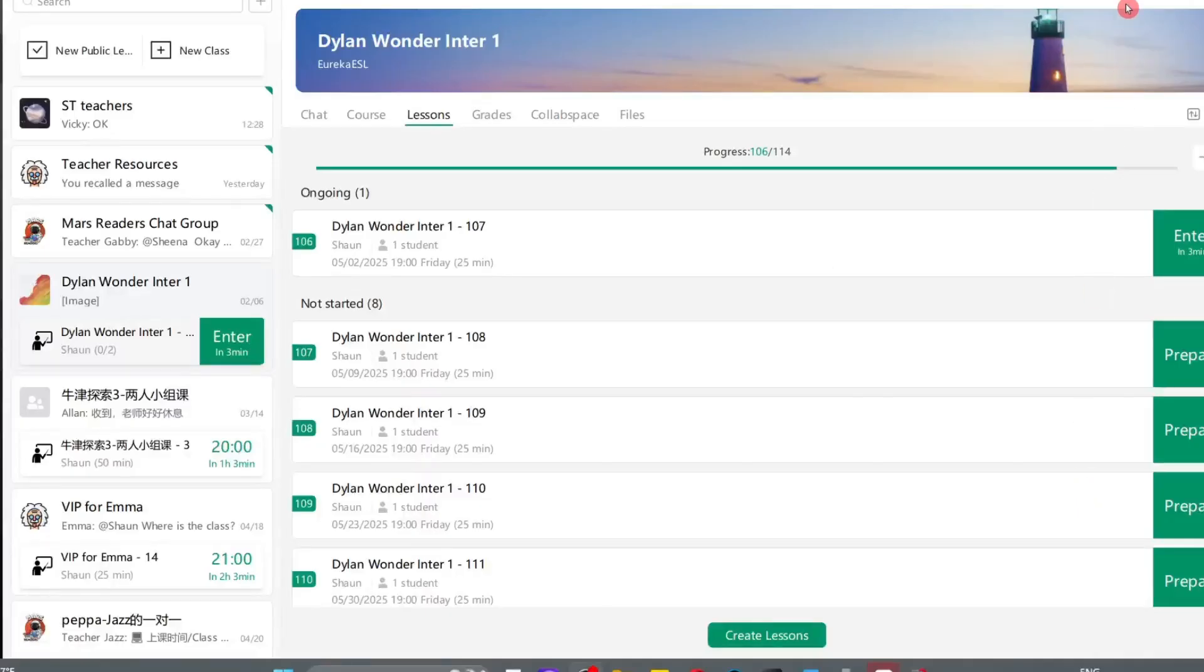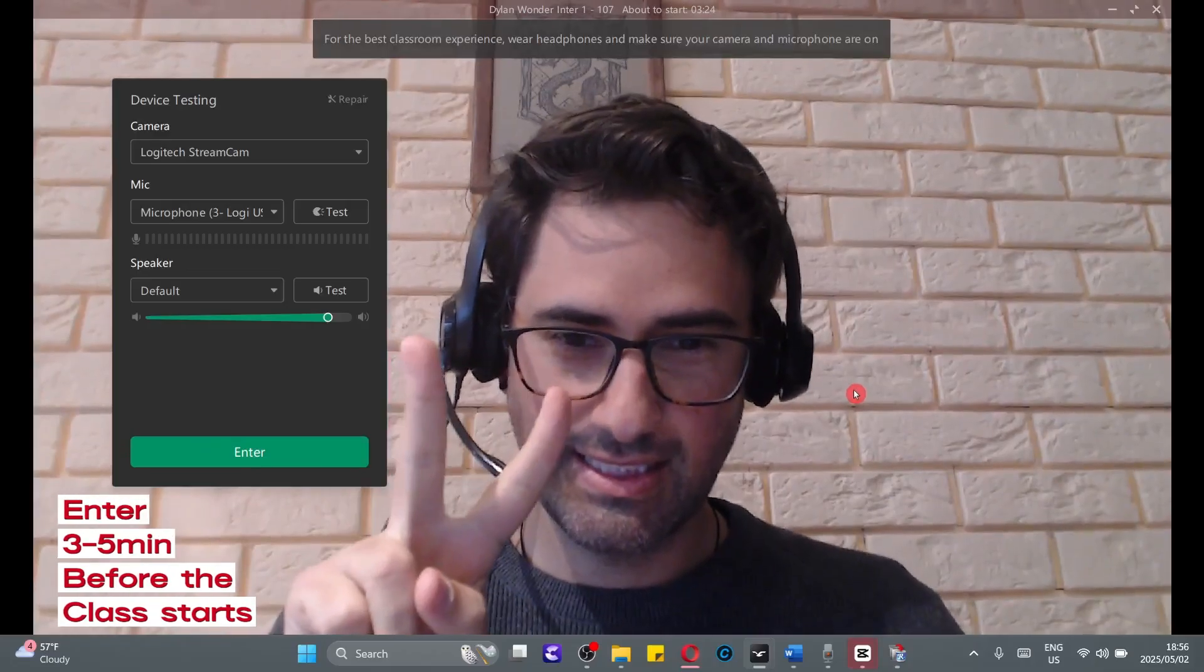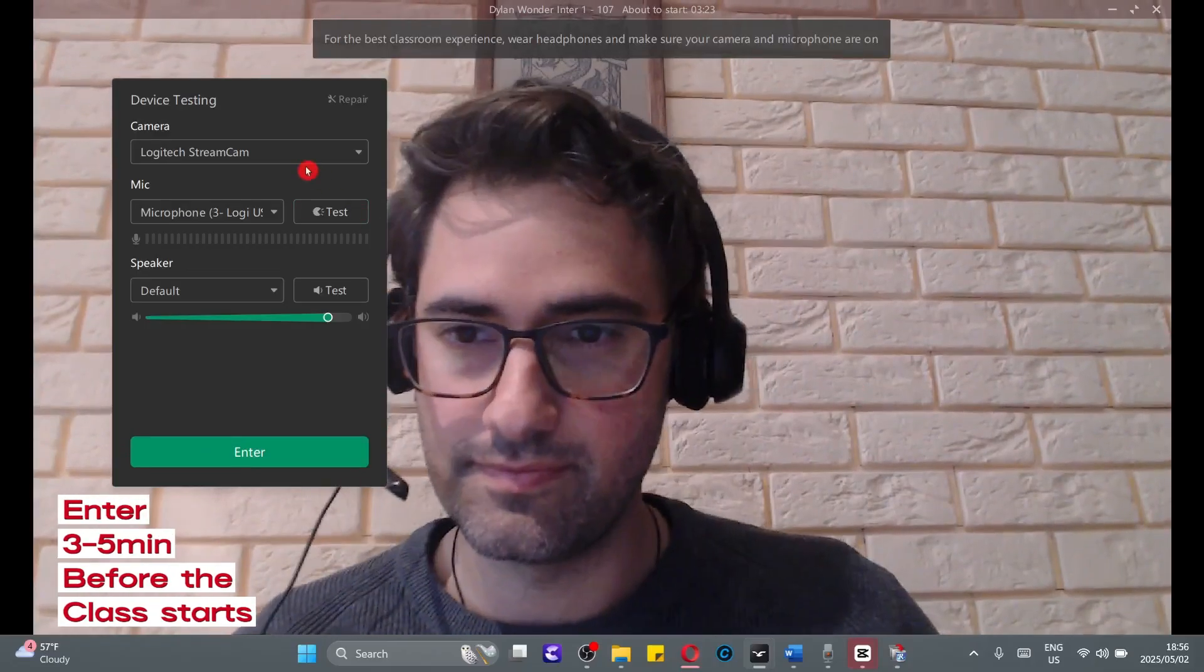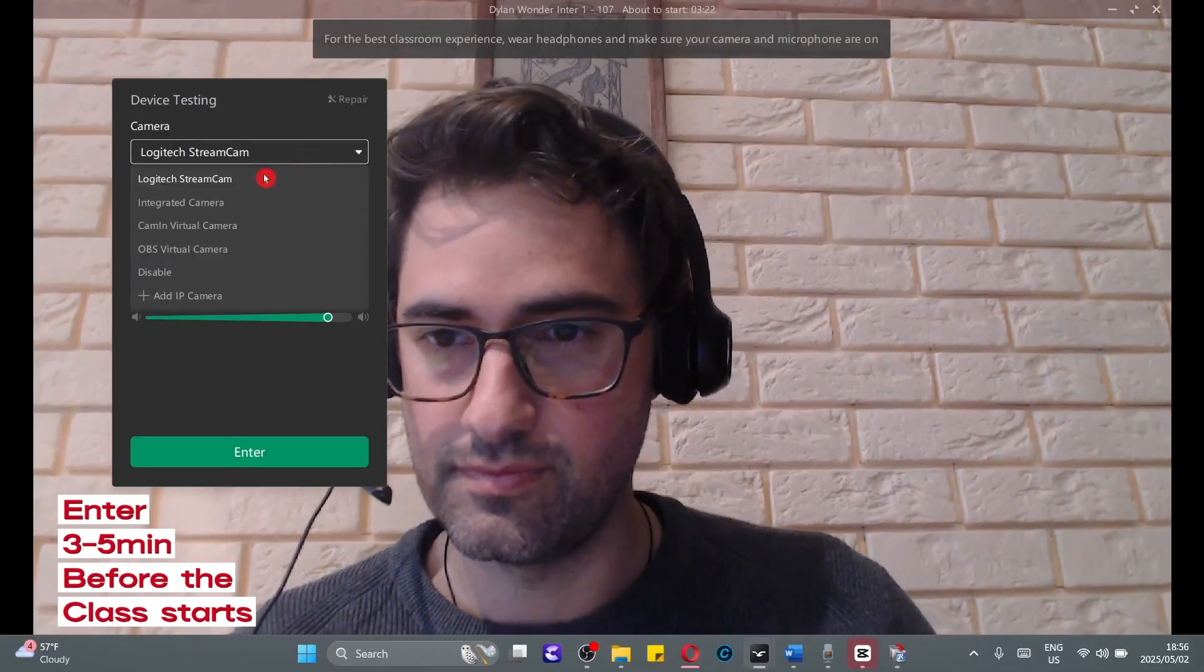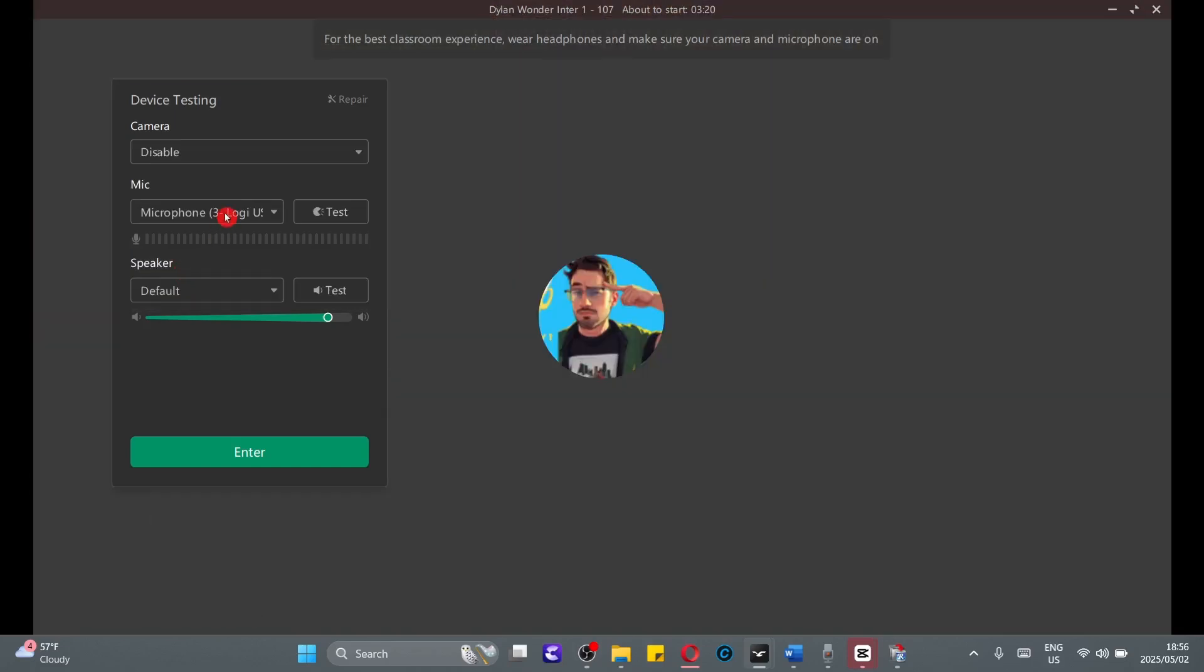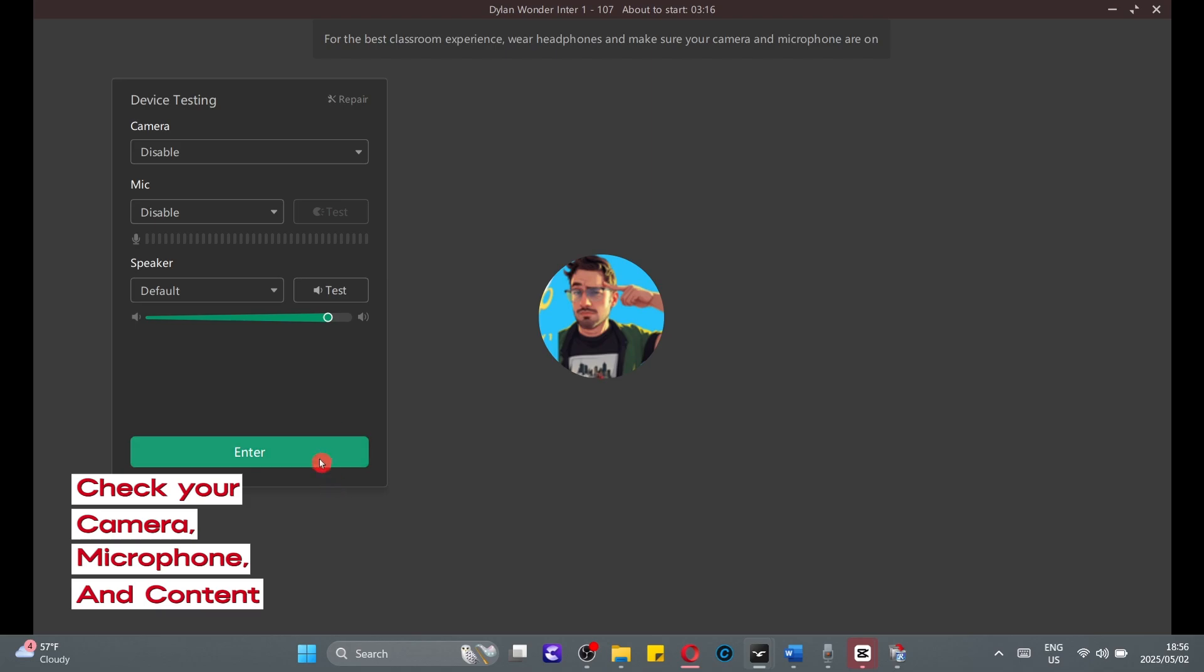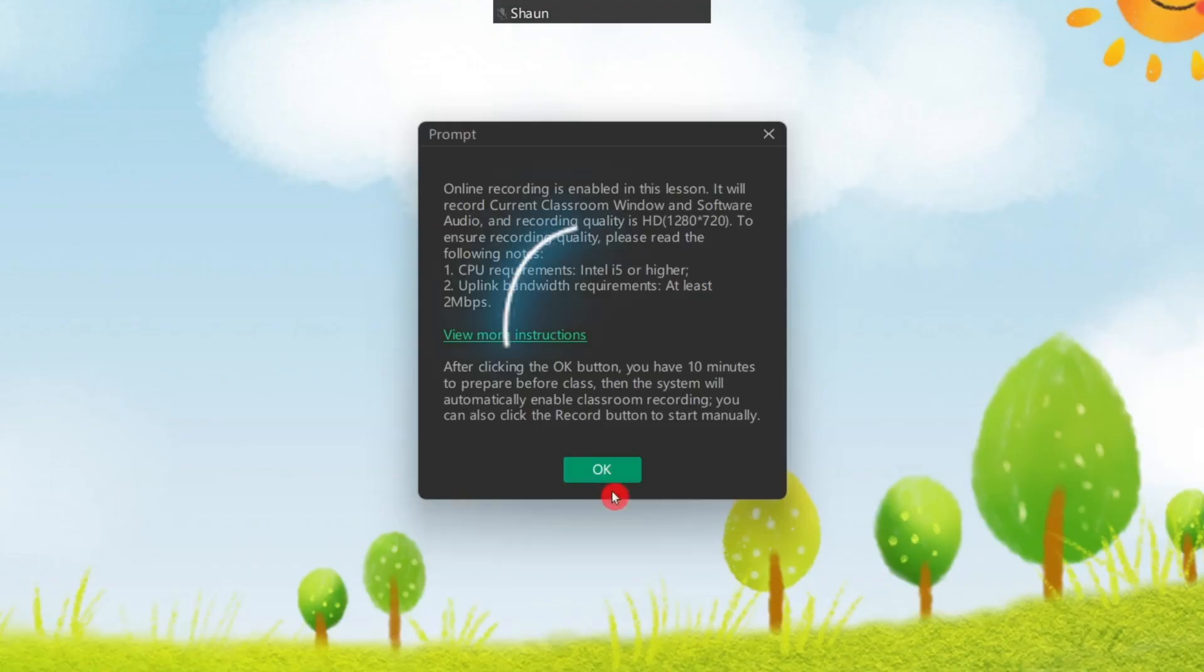Right, so it's the day of your trial class. Be sure to enter the class at least three to five minutes before the class starts. This way, you'll have enough time to check that your camera, microphone, and all of your content is working correctly.